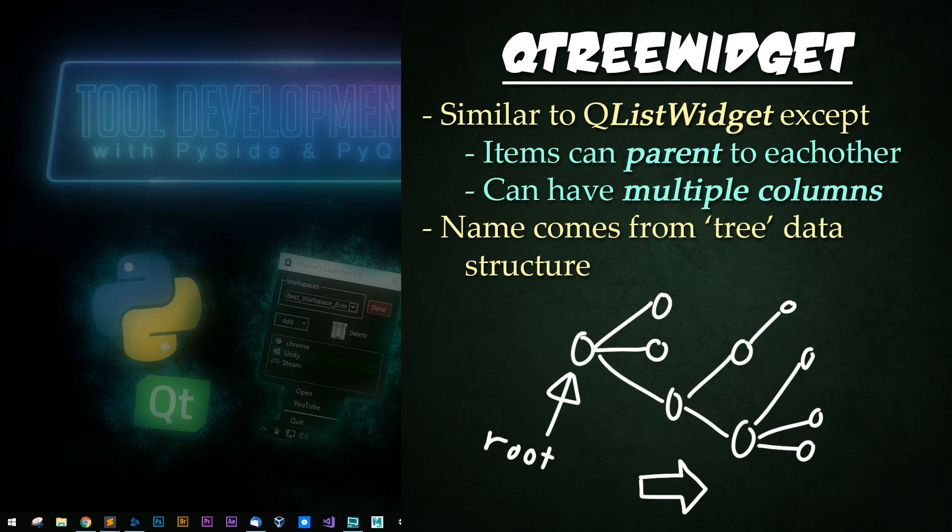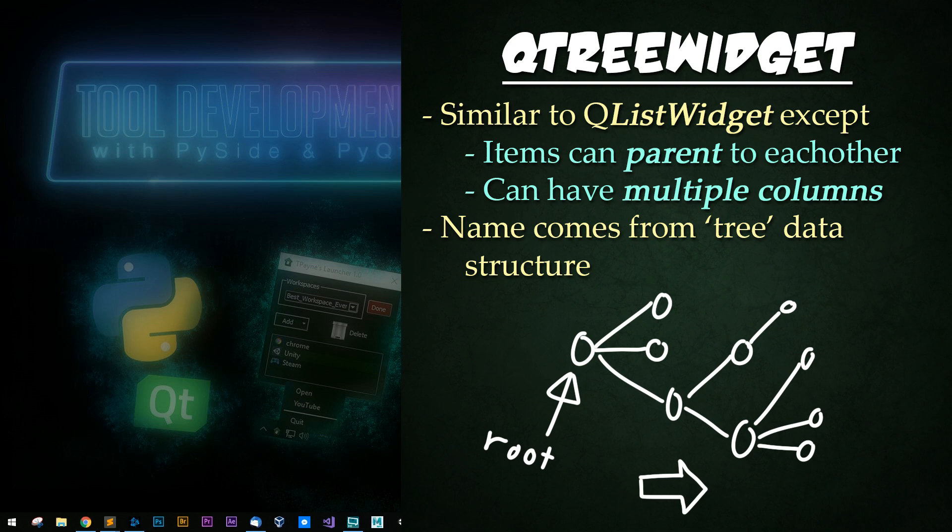A cue tree widget is very similar to the list widget with two major differences. First, tree widgets can have items parented to each other. And secondly, tree widgets have columns.